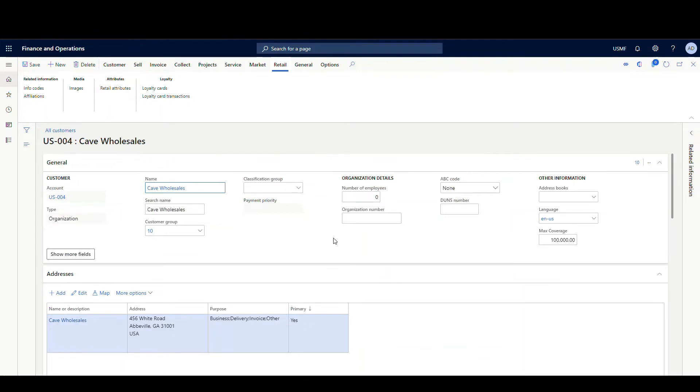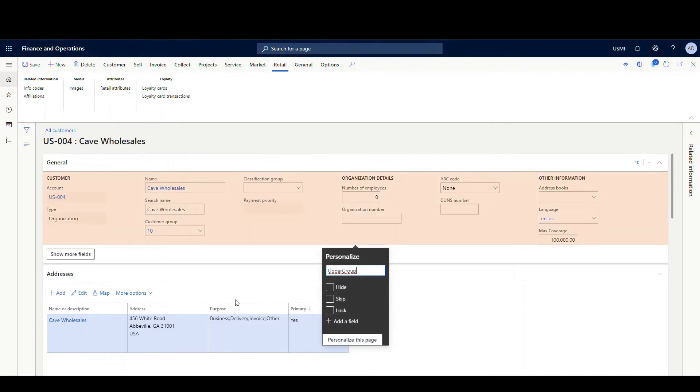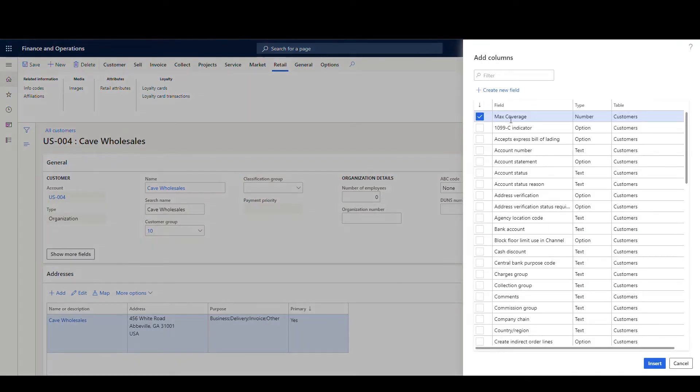Now if another user wants to add that to their screen, all they have to do is right-click, Personalize, Add a Field, and they should see that field in their list of fields now - so we've got Max Coverage there. You can also push these personalizations out - that's beyond the scope of this particular video, but just Google 'personalizations and Dynamics' and you'll see that there are some screens in System Admin where you can actually push these out to users.